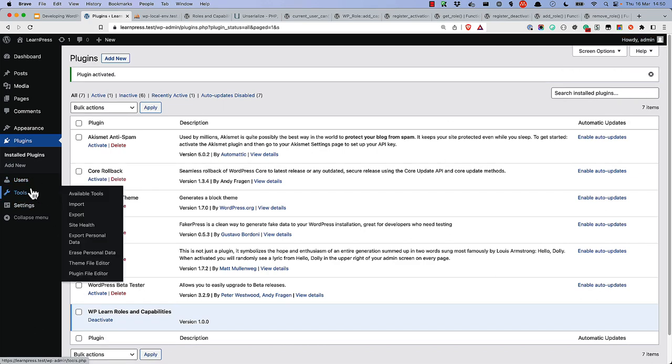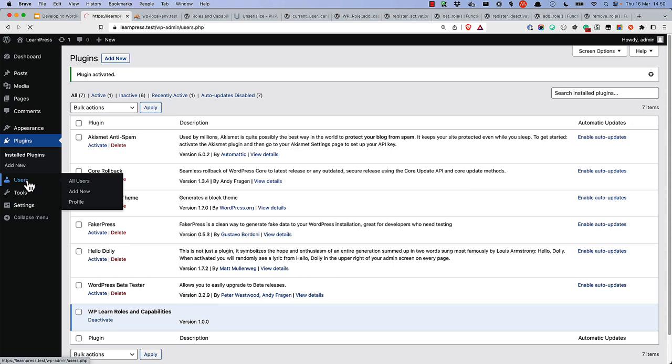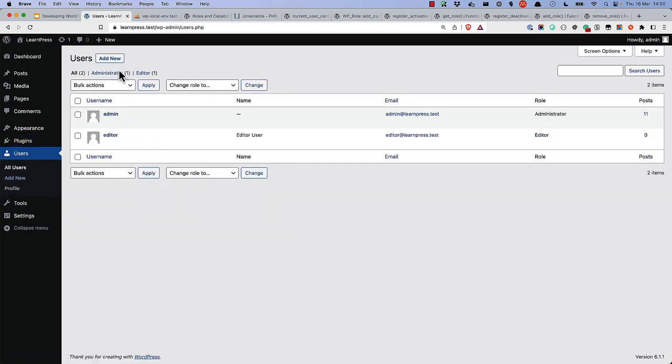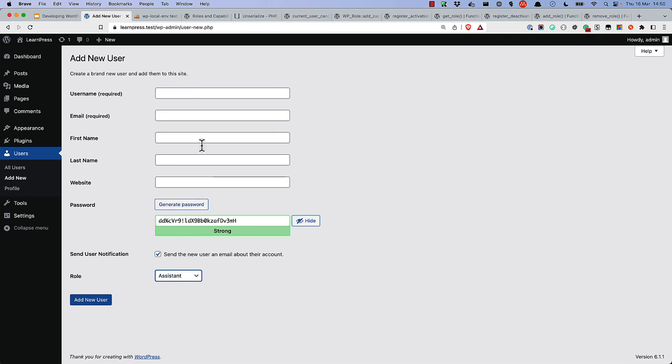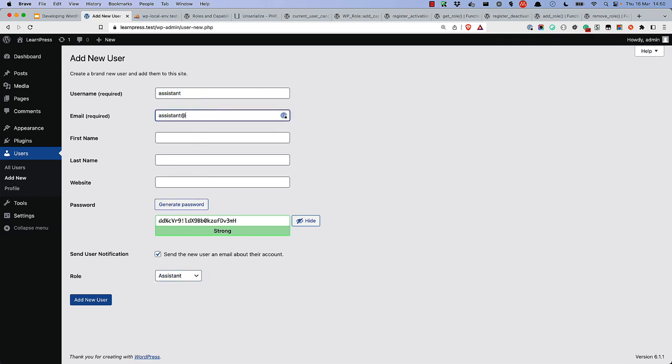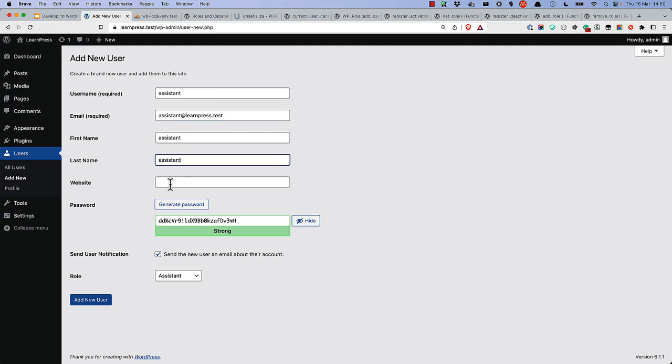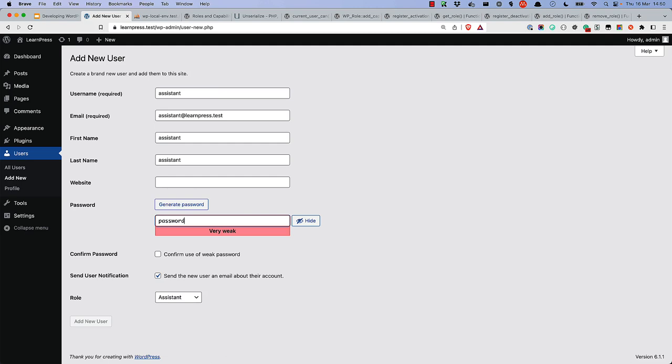So we're logged in as admin. Let's go to the users, create a new user and give them the assistant capability and then fill in all the details. Give them a simple password for testing purposes and create the user.